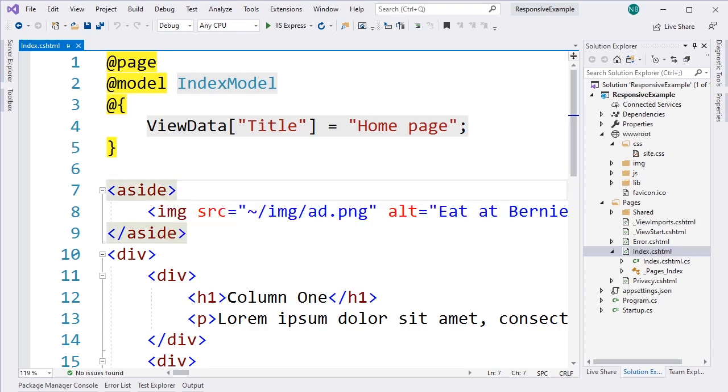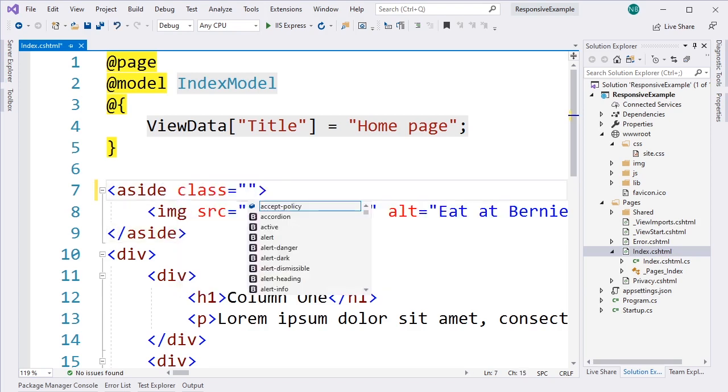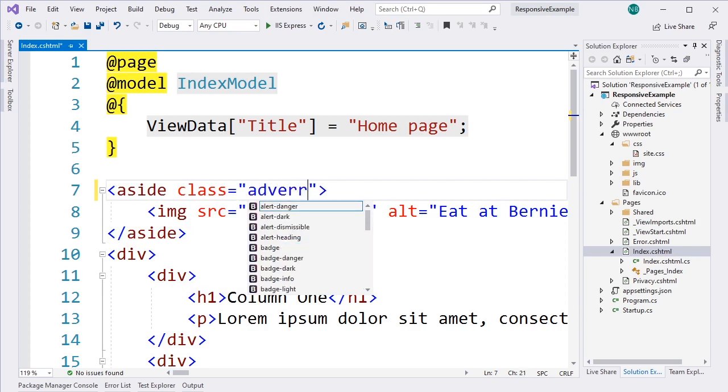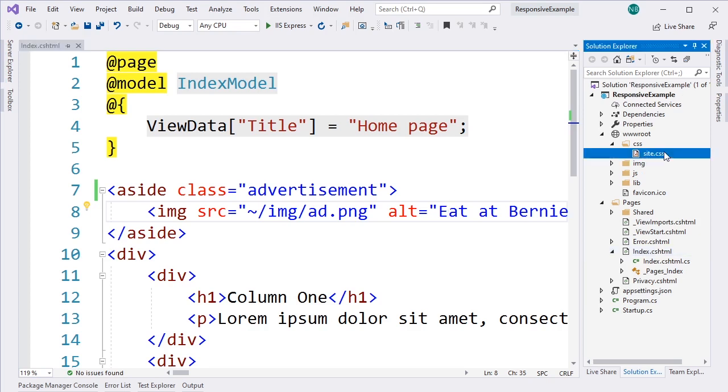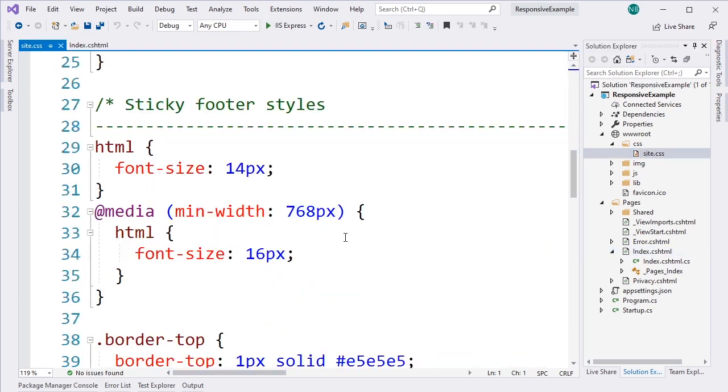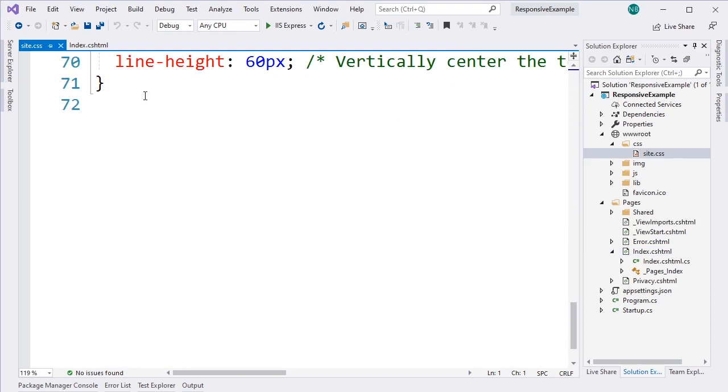So the first step there is we're going to assign a class to this aside, and let's just make it Advertisement. So that identifies this aside as an ad. And then we're going to apply some special properties to this aside with that class of advertisement using that @media rule. So if we jump into the site CSS,